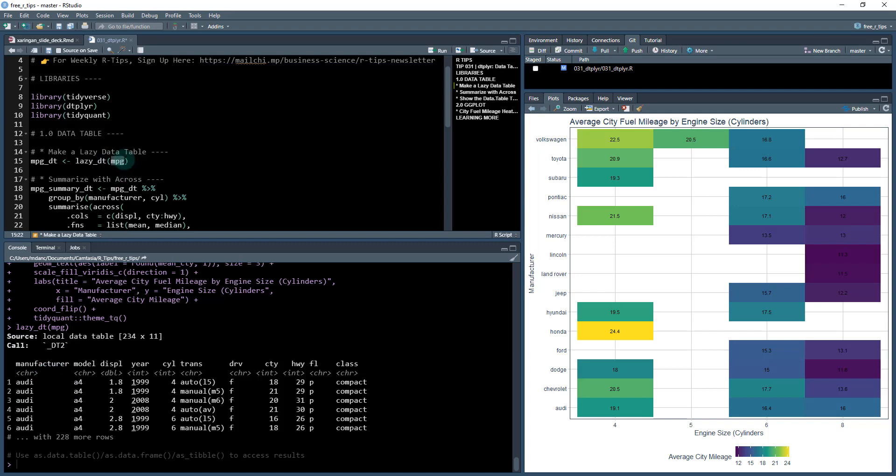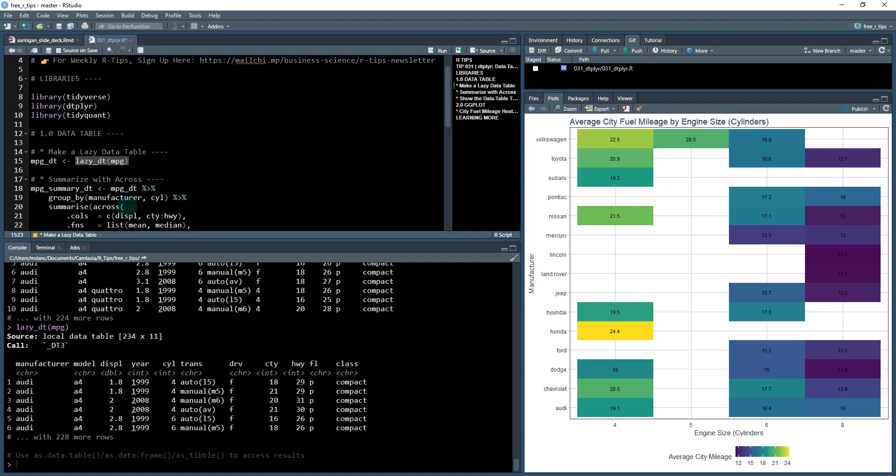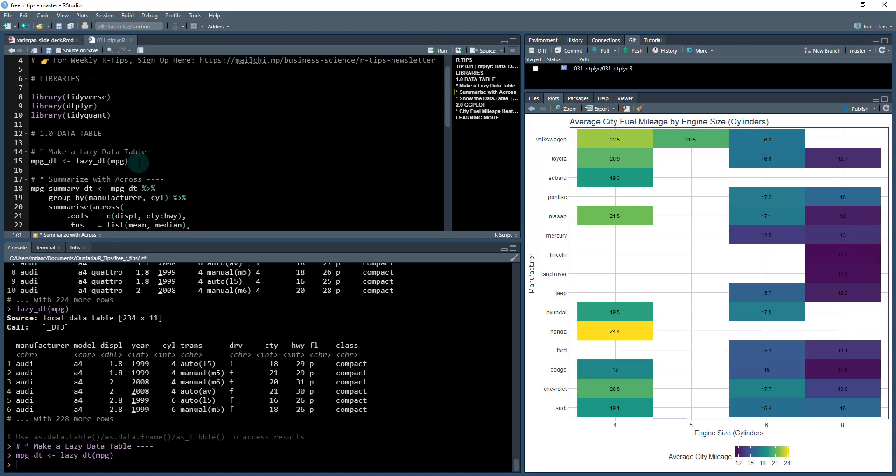So it still kind of looks like a tibble. So this is what the data looks like without as a tibble 234 by 11 and it's got my manufacturers, my car manufacturers, models, displacement year and so on. And when we convert it to a lazy_dt what this does is it actually converts it to a data.table. So it still looks similar. It gives us kind of like the printed output, but we'll notice down here it's a data.table and you see this local data tables, the source. So we're going to save this as mpg_dt. And what this is, is a call to data.table.